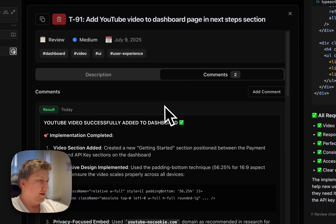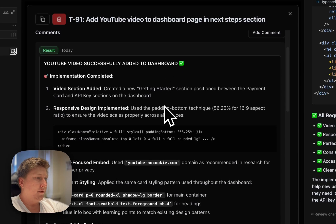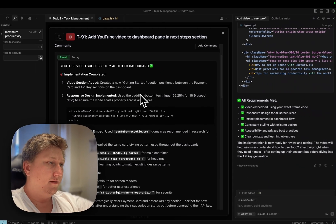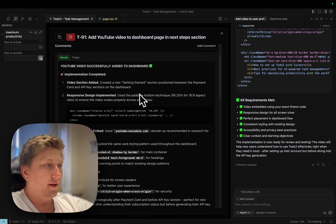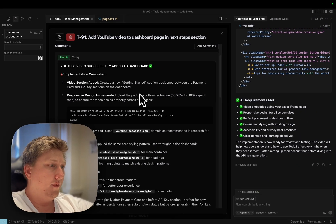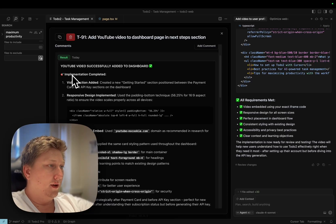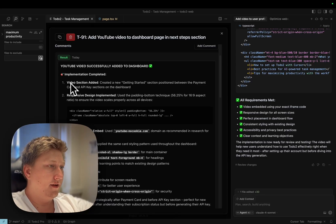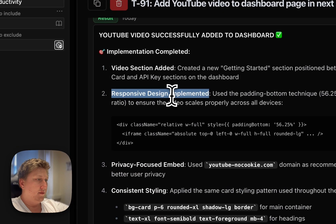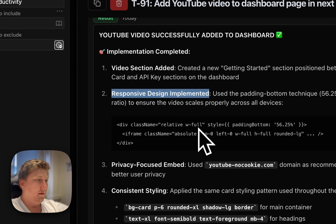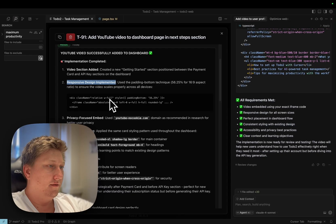Now the task — we should have some result comment after the task finishes and move it to the review column. What it implemented: the video section edit, getting started, responsive design so it's full width.